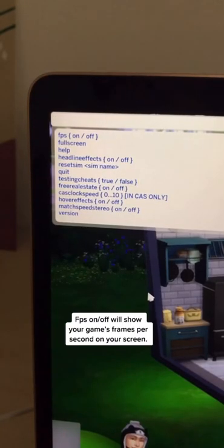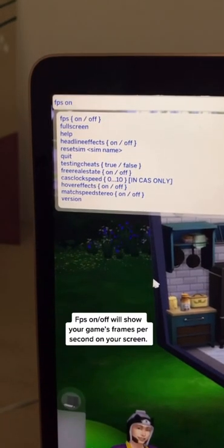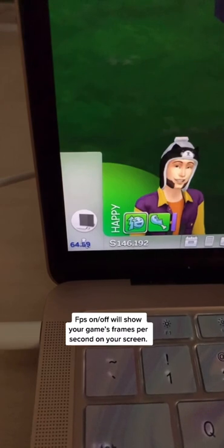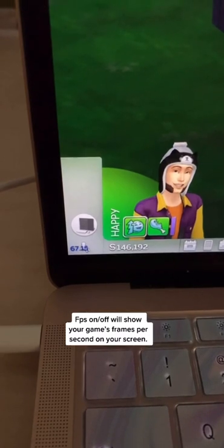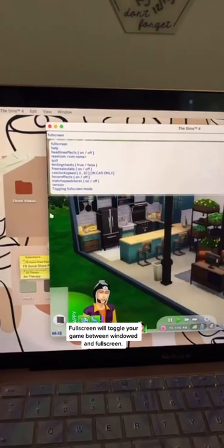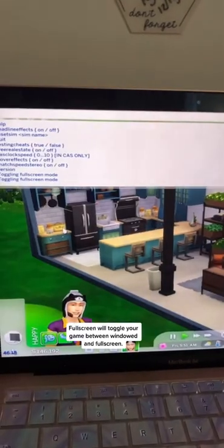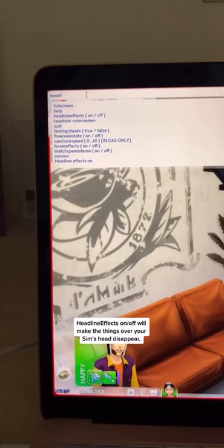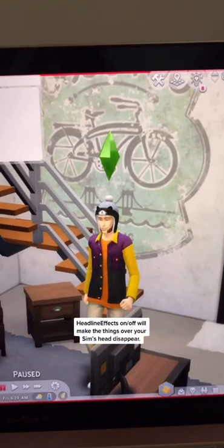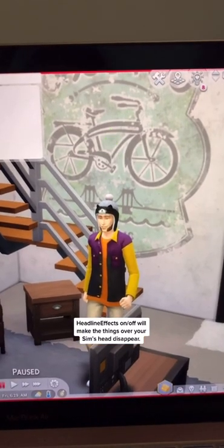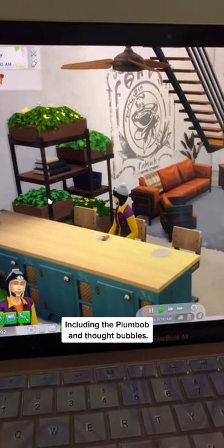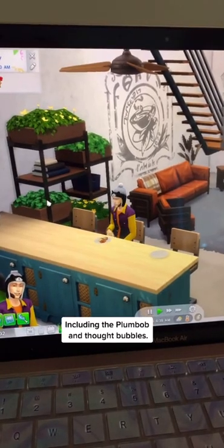FPS on or off will show you your game's frames per second on the bottom of your screen. Full screen will take your game in or out of full screen mode. Headline effects on or off will make things over your sim's head disappear, like thought bubbles and the plum bob.